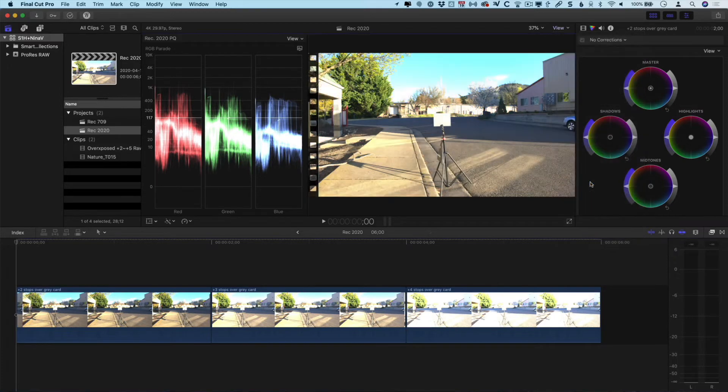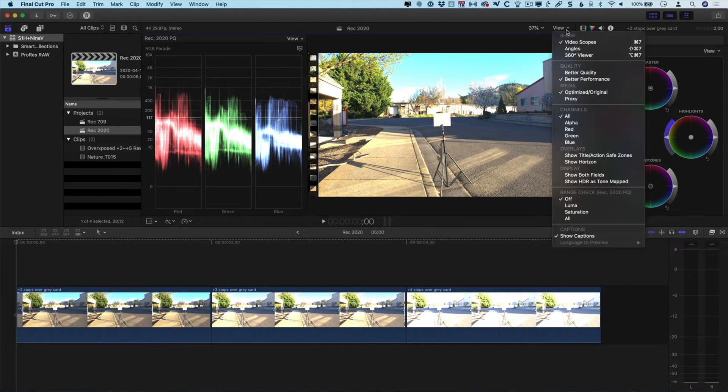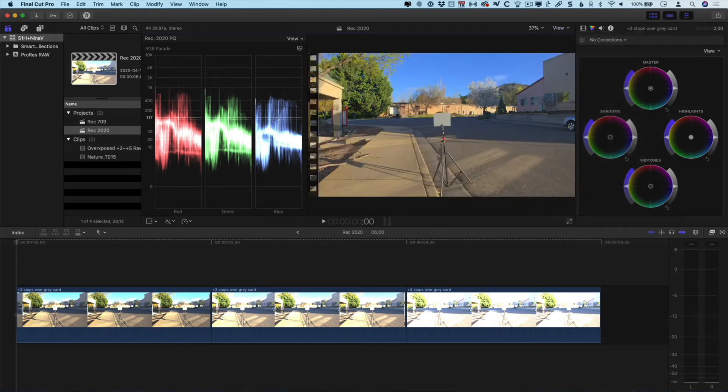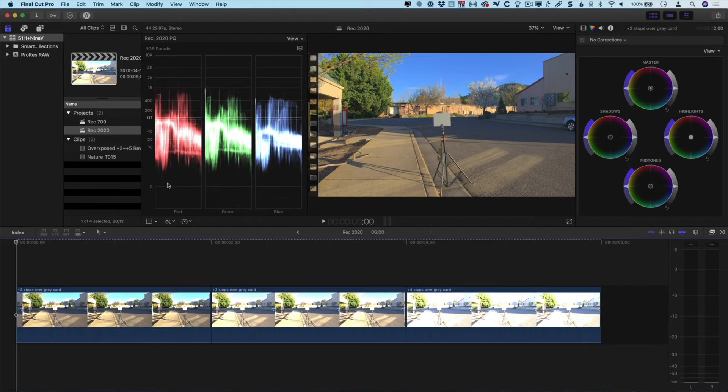If I disable that, you can see everything looks really blown out and other than looking at the waveform monitor, we really have no idea what we're getting. But at least by setting it to tone mapped, we are getting a general representation of what we're going to see.